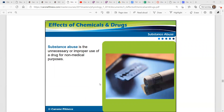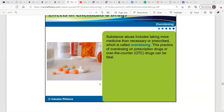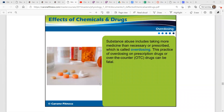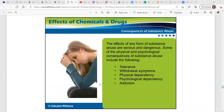Substance abuse is the unnecessary or improper use of a drug for non-medical purposes. Substance abuse includes taking more medicine than necessary or prescribed — we call that overdosing. This practice of overdosing on prescription or over-the-counter drugs can be fatal. The effects of any form of substance abuse are serious and dangerous. Some of the physical and psychological consequences include: tolerance, withdrawal symptoms, physical dependence, psychological dependence, and addiction.